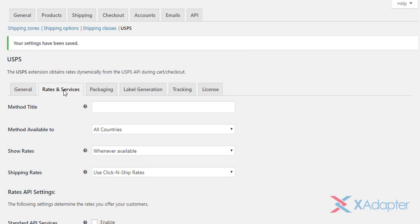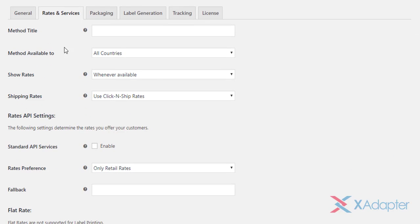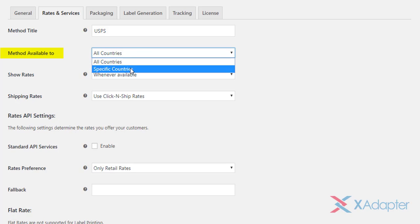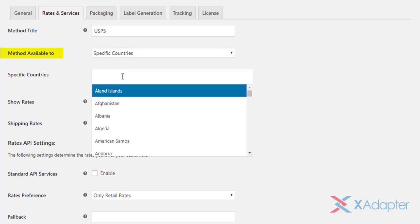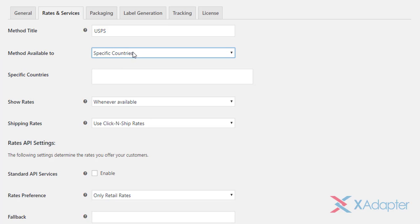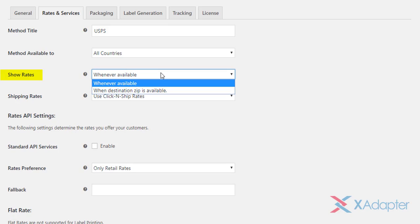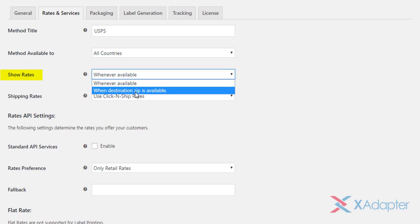Moving to Rates and Services Settings. The first setting allows you to set a custom shipping method title for USPS shipping, and also allows you to choose where you want to offer USPS shipping services. You can select all countries, or choose specific countries from the given list. The Show Rates setting allows you to choose when the real-time rates should be displayed for the customer. You can choose to show rates whenever they are available, or choose to display only when customers enter their destination postal code on the cart page.